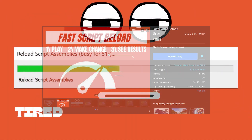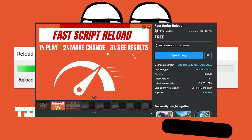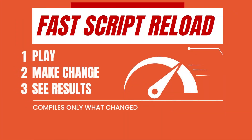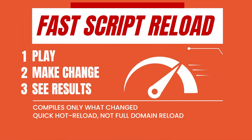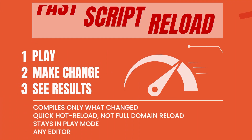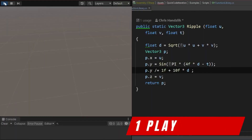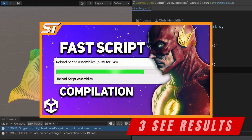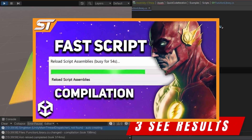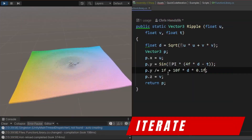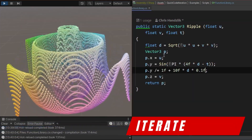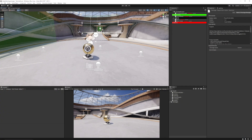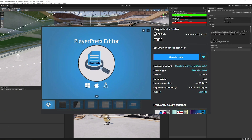Next is FastScript Reload, which can take compilation times down to a split second. Instead of Unity recompiling the entire codebase, it only reloads the things that have actually changed. I've got a full video on this in the description, but installing it can really speed up your Unity workflow.